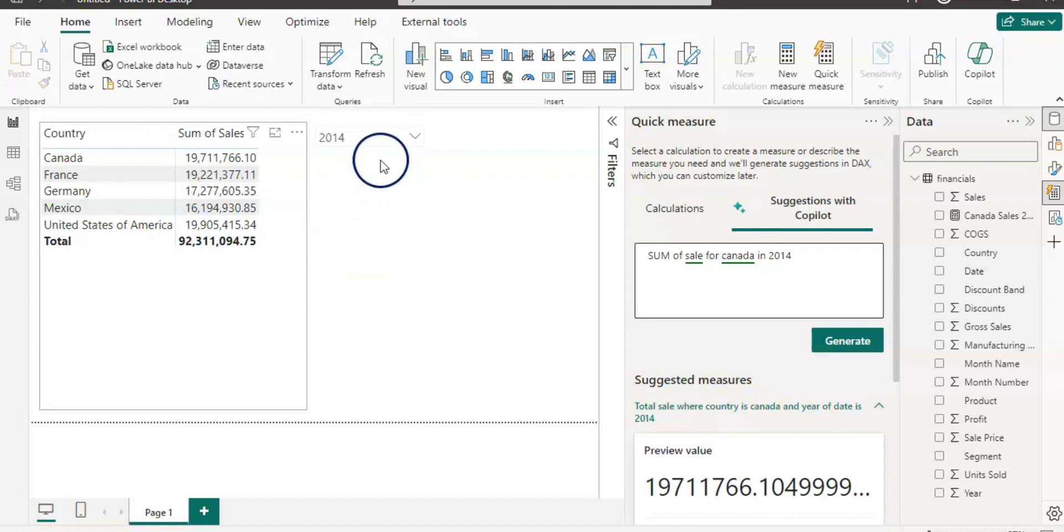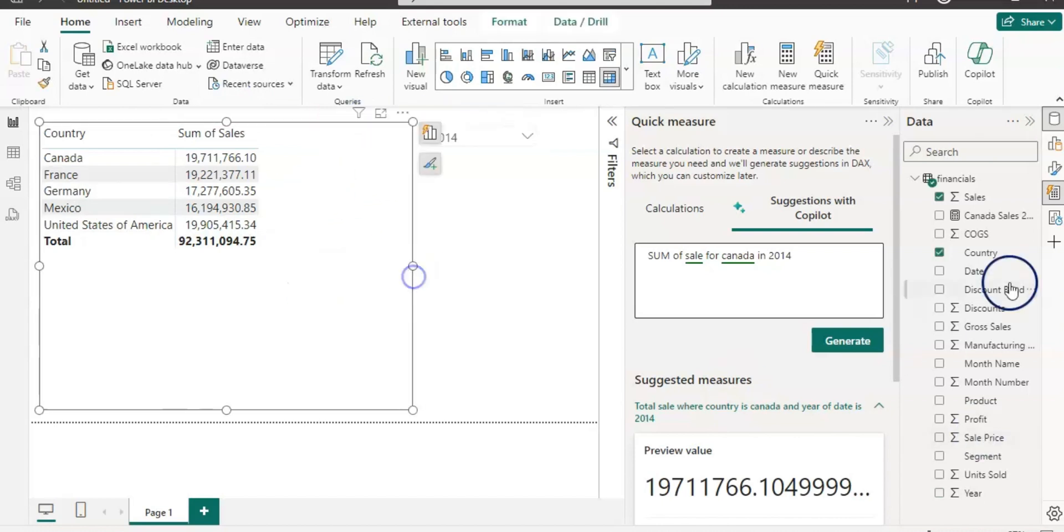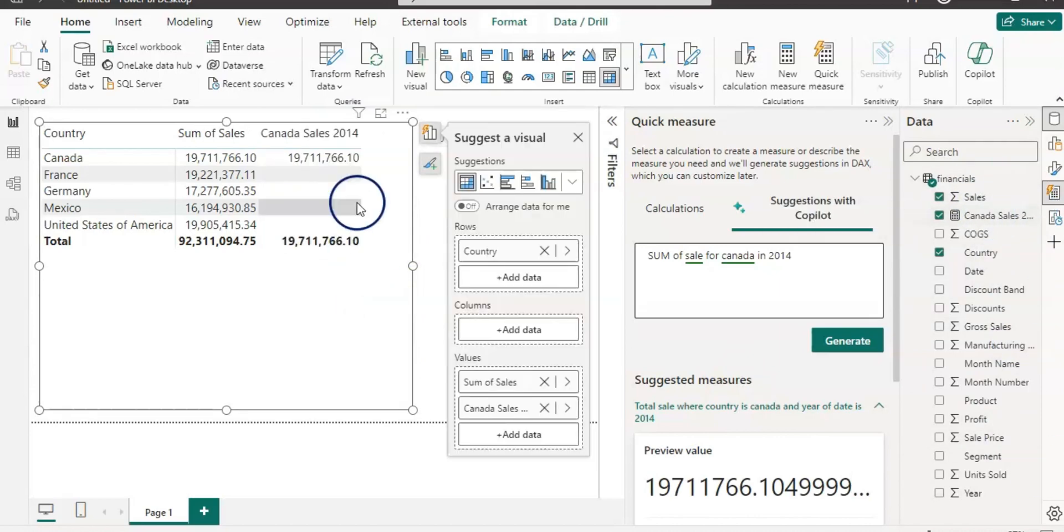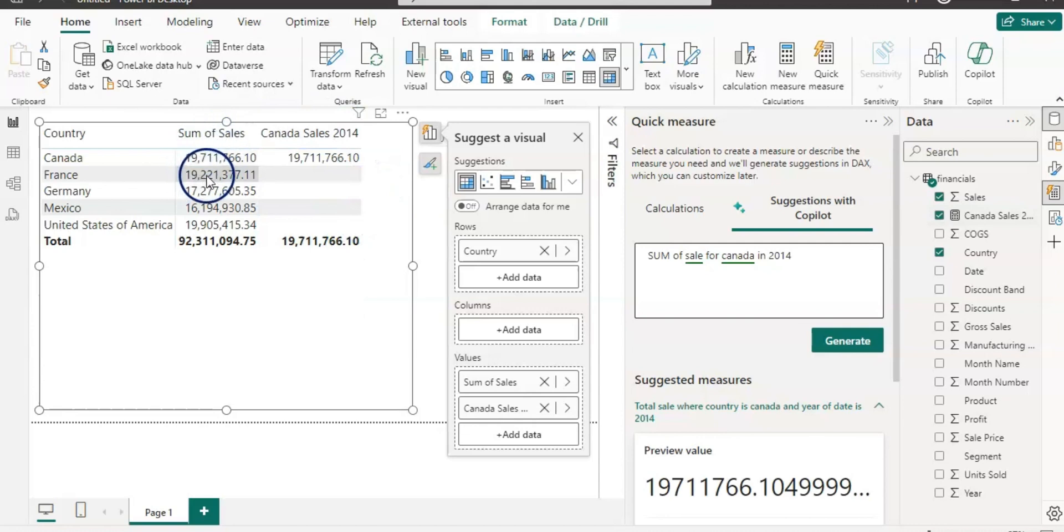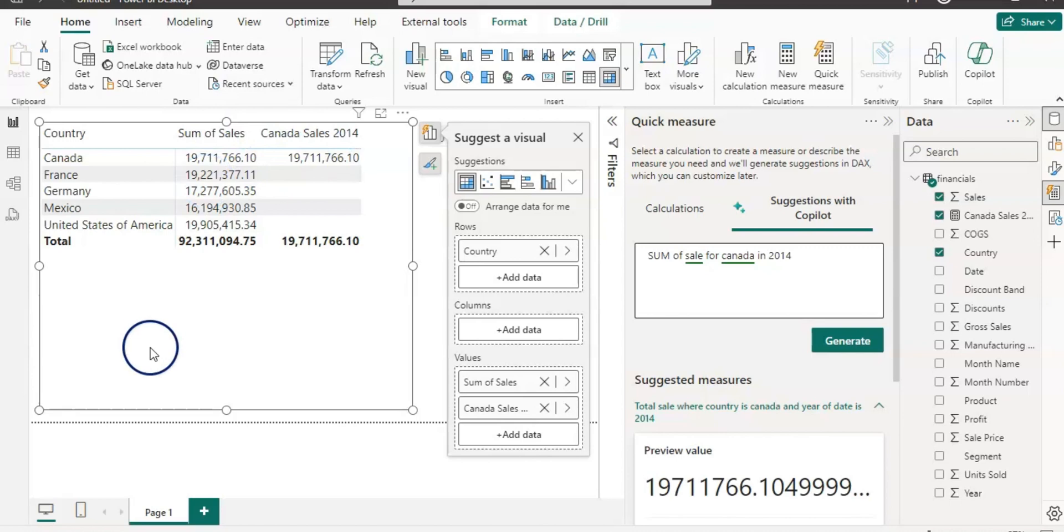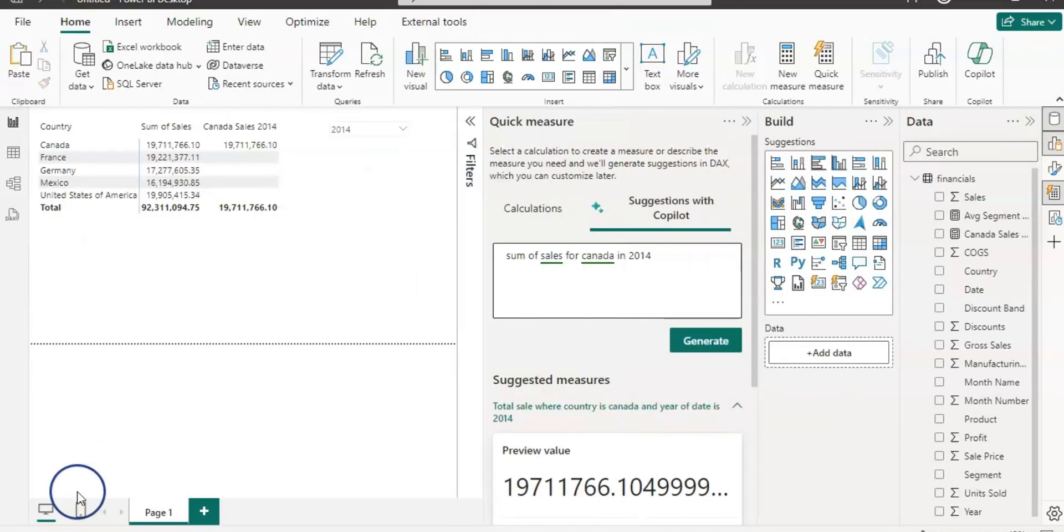Now let's use this measure in the same visual. You can see that it's exactly the same answer as our manual calculation.